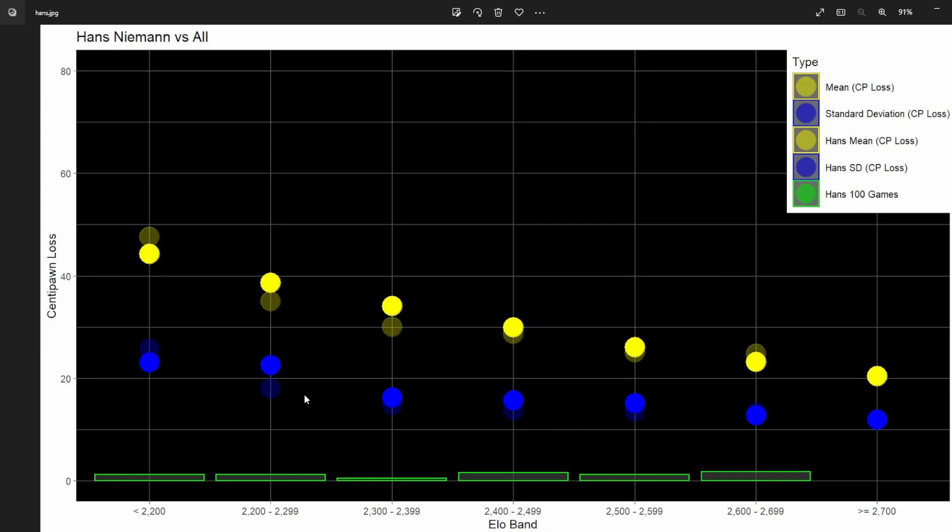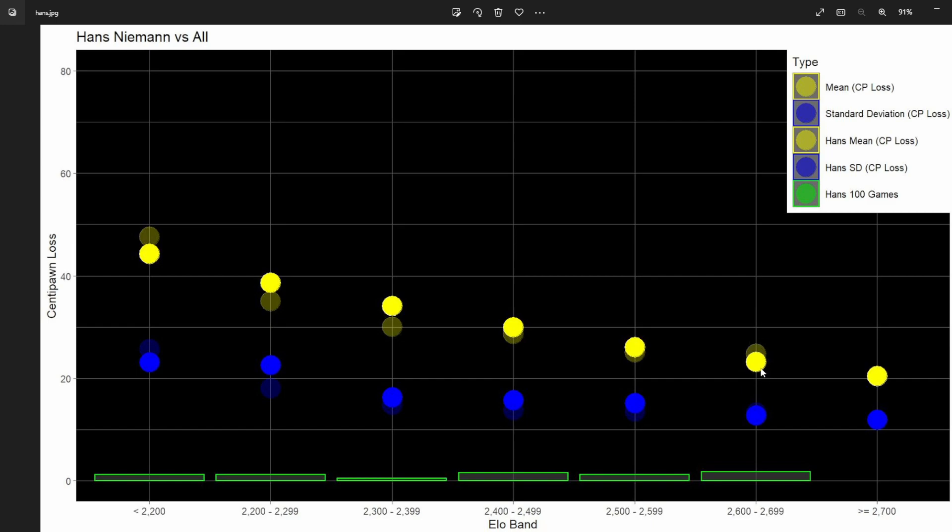I've made Niemann's data points much lighter so you can see this is the trend, the normal trend. Generally, his centipawn loss has been lower than the average, except for in the 2600 to 2699 range—but probably well within the margin of error here.